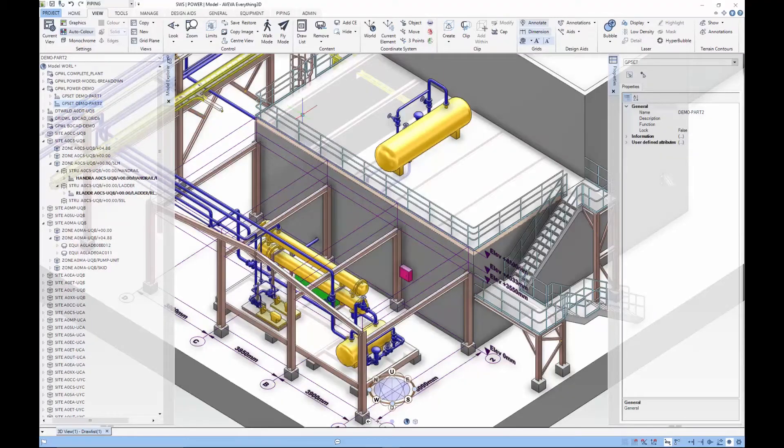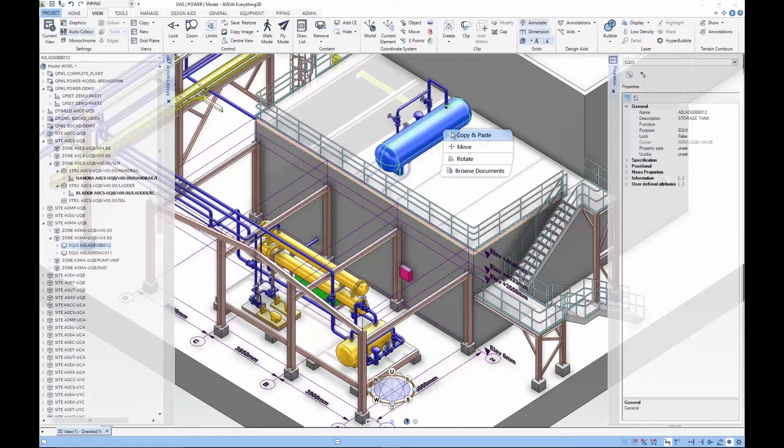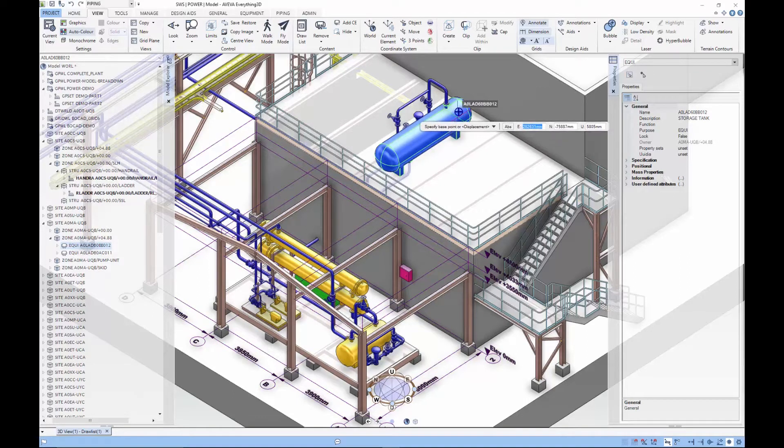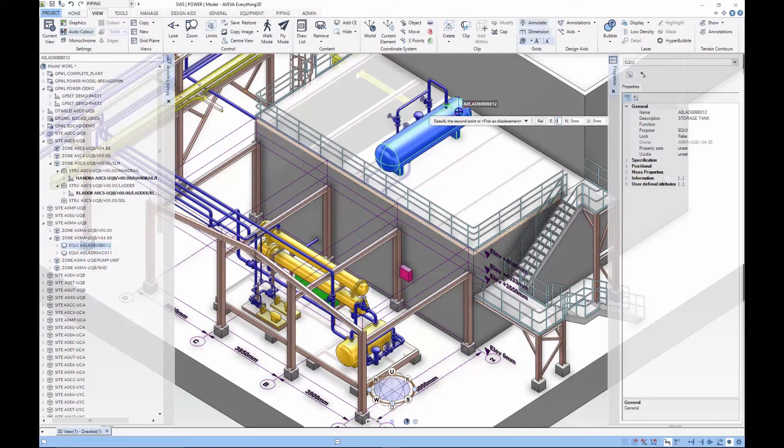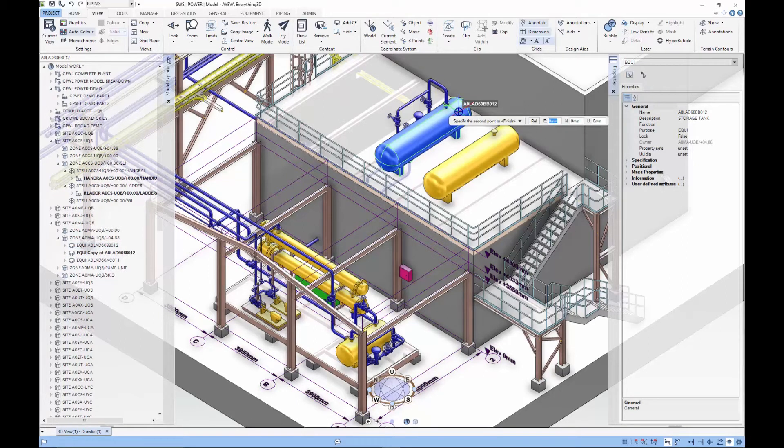Unlike file-based design systems, Aviva's are database-driven. As designers work, they are creating an object-centric description of the entire project. Each object, such as a valve, pump, or pipe, has associated with it an extensive quantity of attribute and association data.